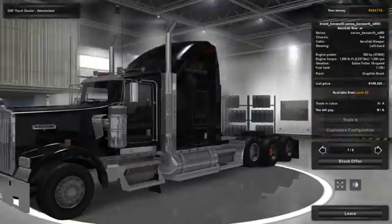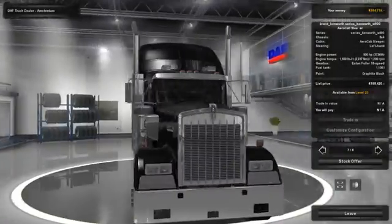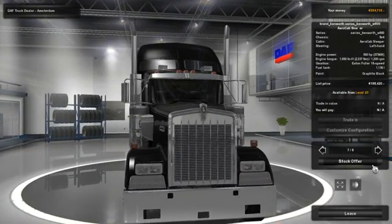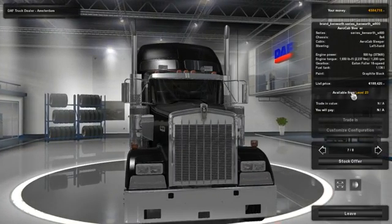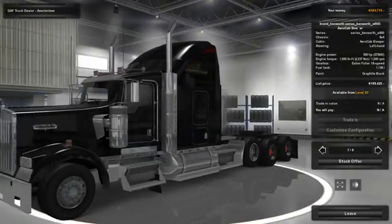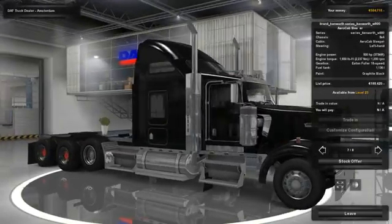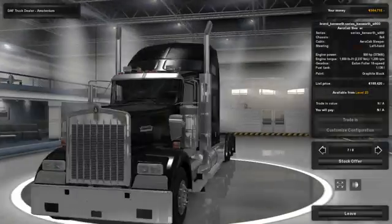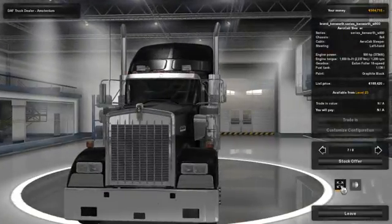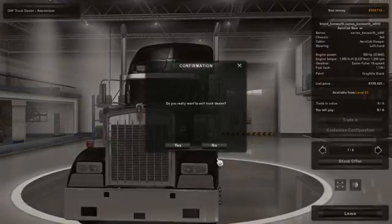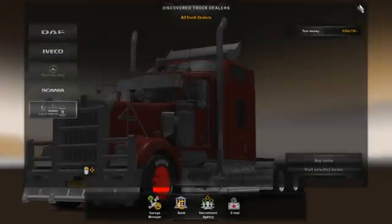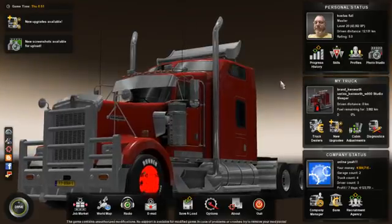This specific truck comes with eight wheels. It's a really big American truck. As you can see I'm not level 23 yet — I'm only level 20 — but you should be able to customize it, and after that I'm going to buy it and go drive it. You need to be level 23 for this.